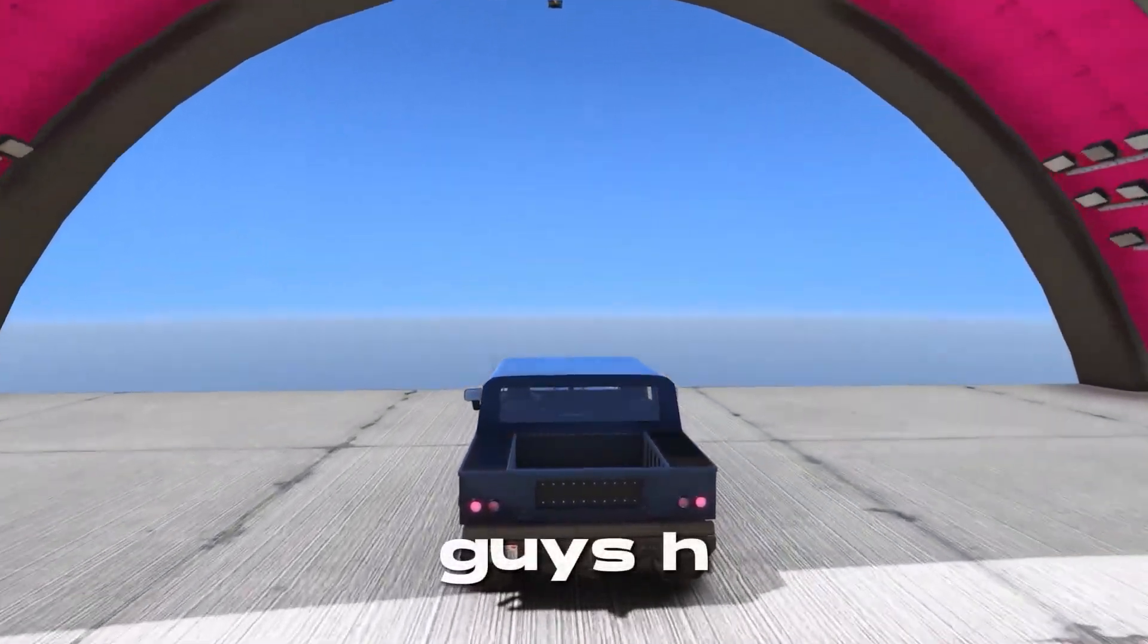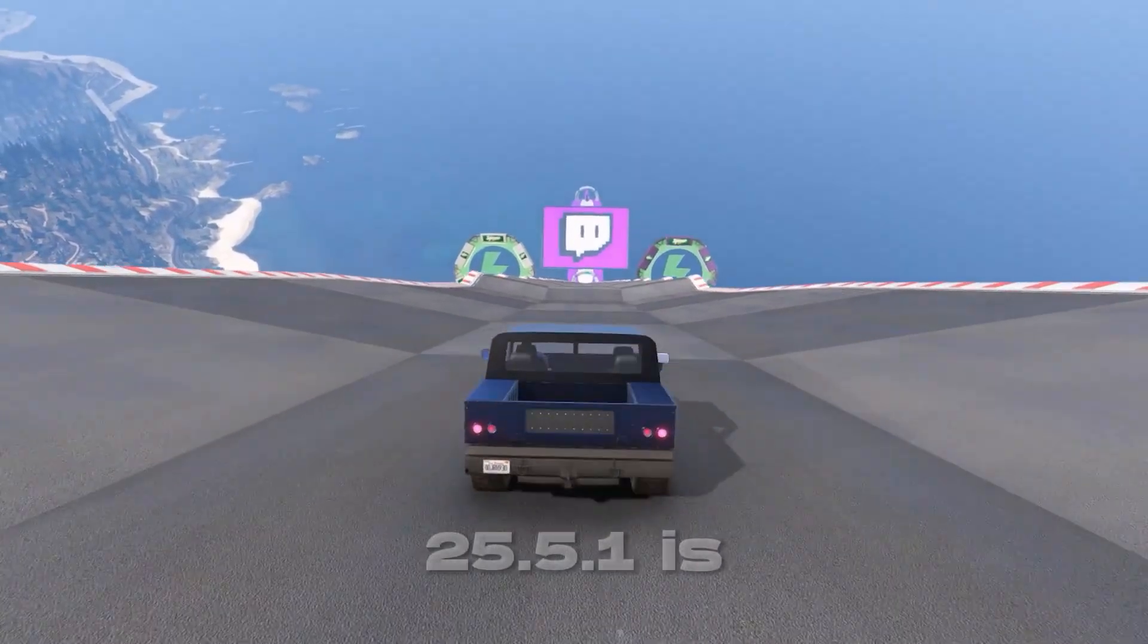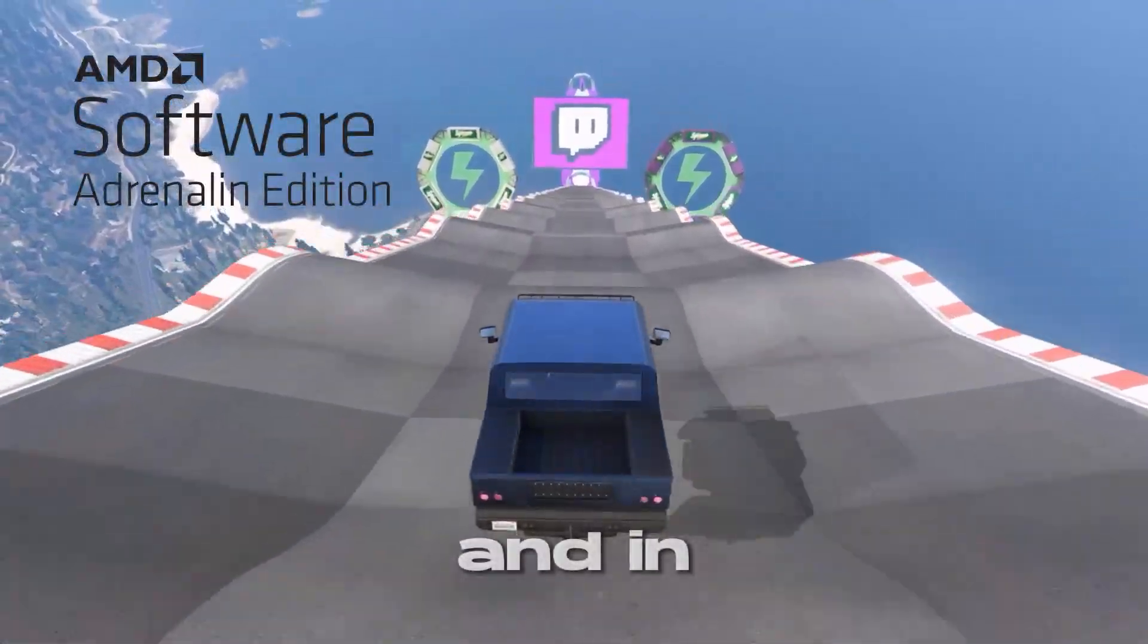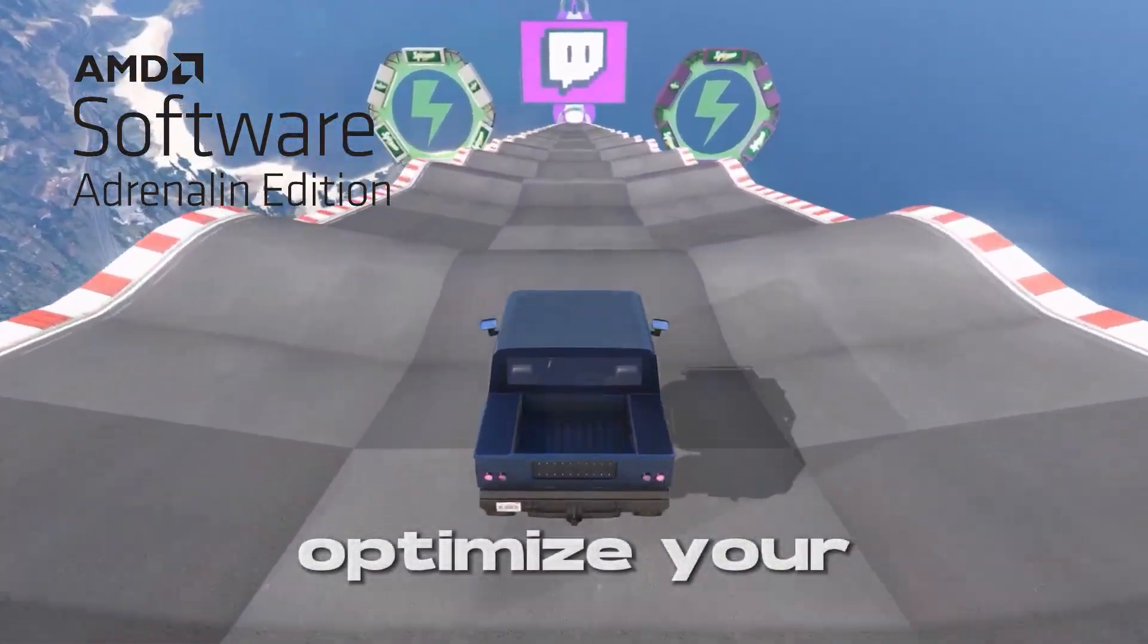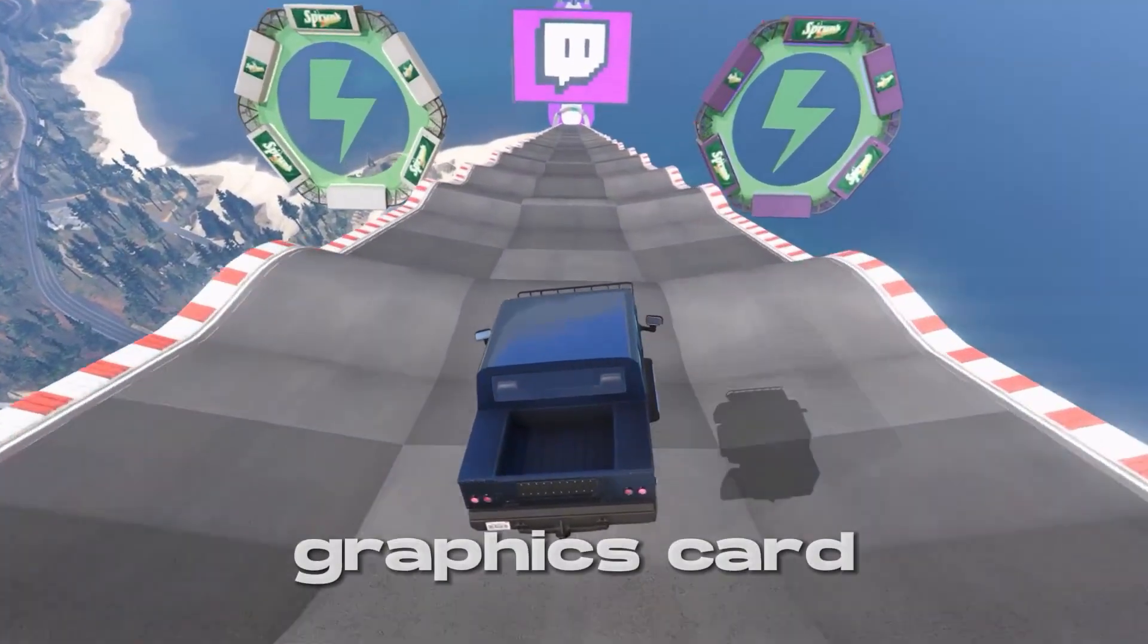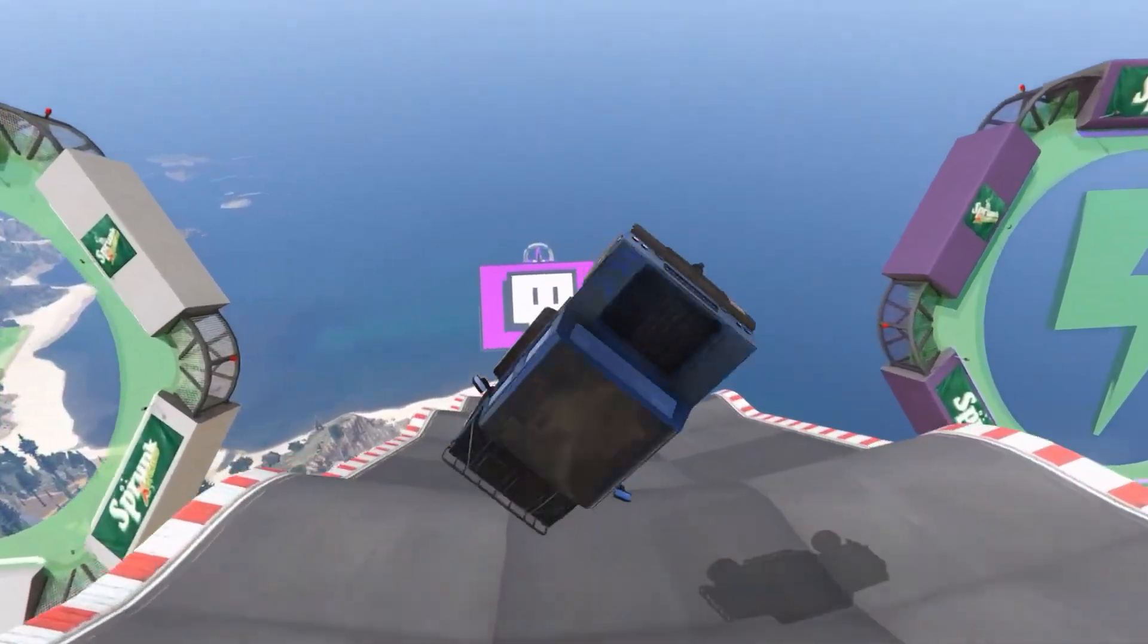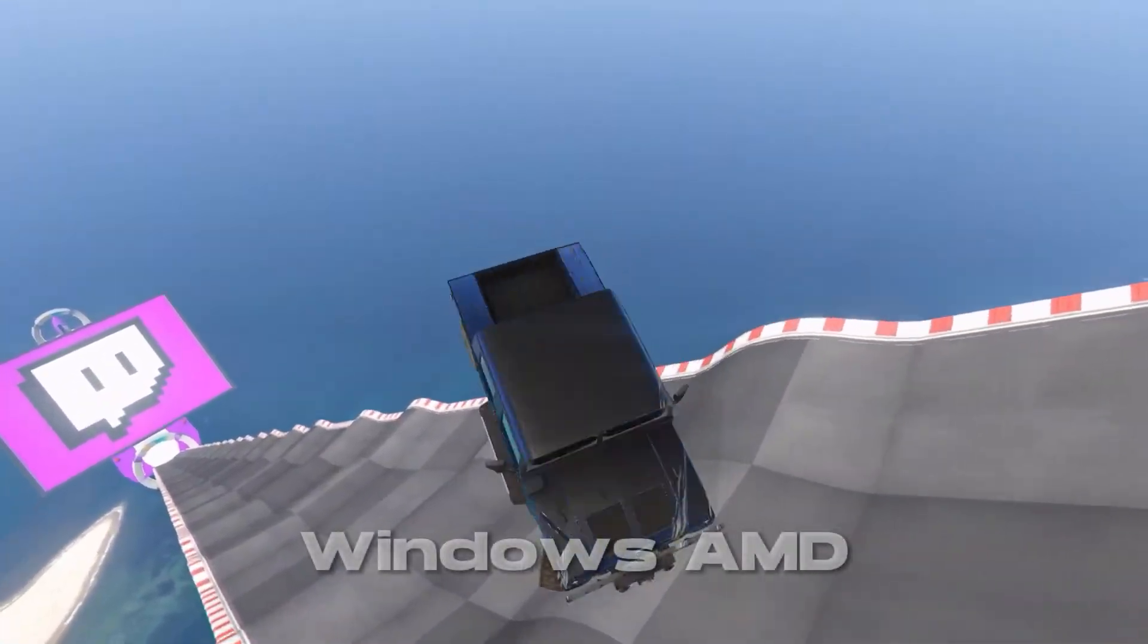Hey what's going on guys, HavocFPS here. The new AMD driver version 25.5.1 is already here, and in this video I'm gonna optimize your AMD Adrenaline and AMD graphics card to get the highest performance possible, and also do some Windows optimization.